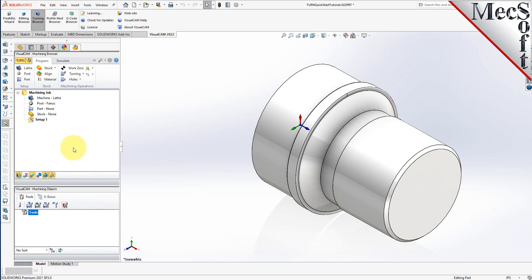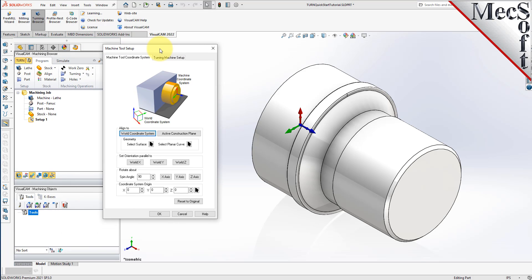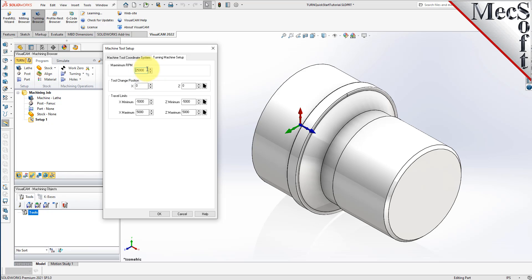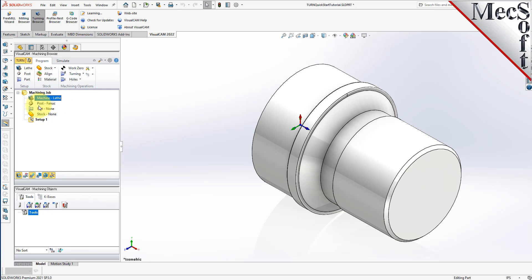Let's start by defining the machine to use for this job. From the Program tab, select Lathe to display the dialog. Select the Turn Machine Setup tab and then set Maximum RPM to 10,000. Pick OK and notice that the machine, Lathe, now appears under Machining Job in the Machining Browser.